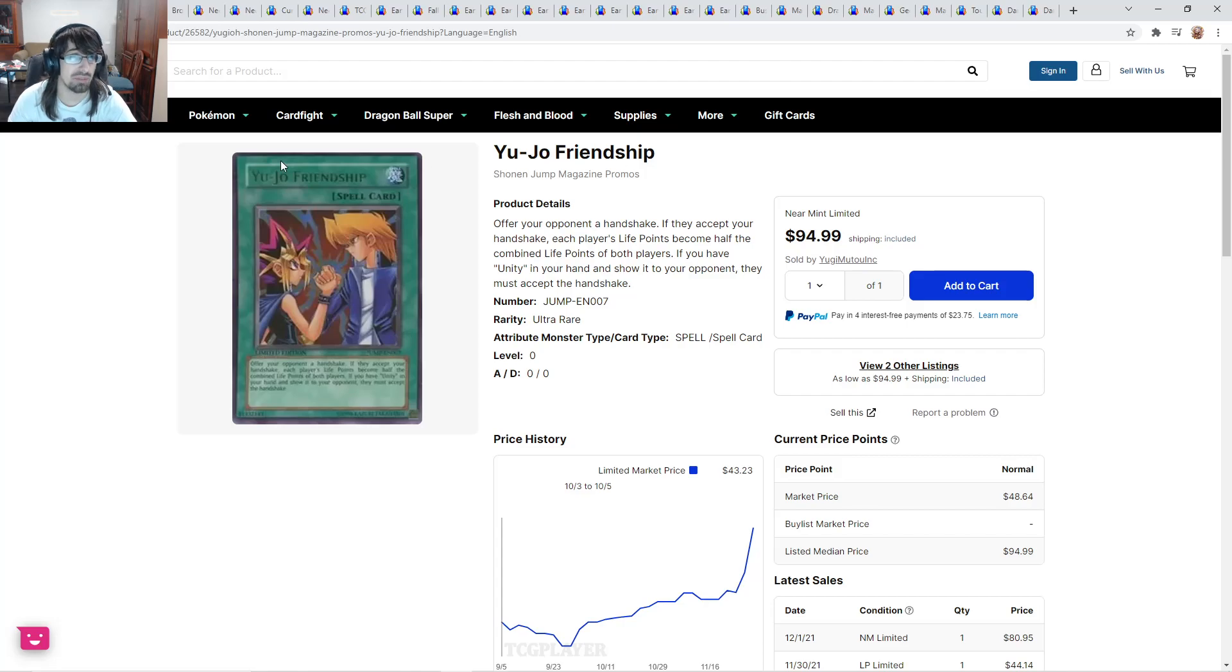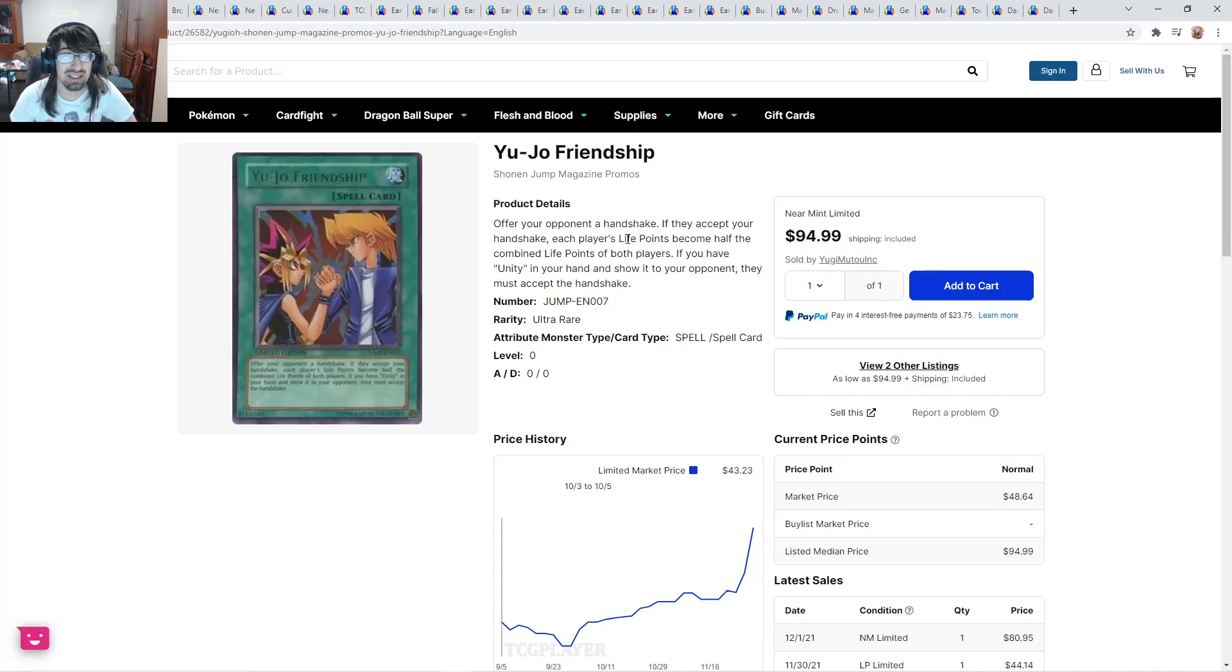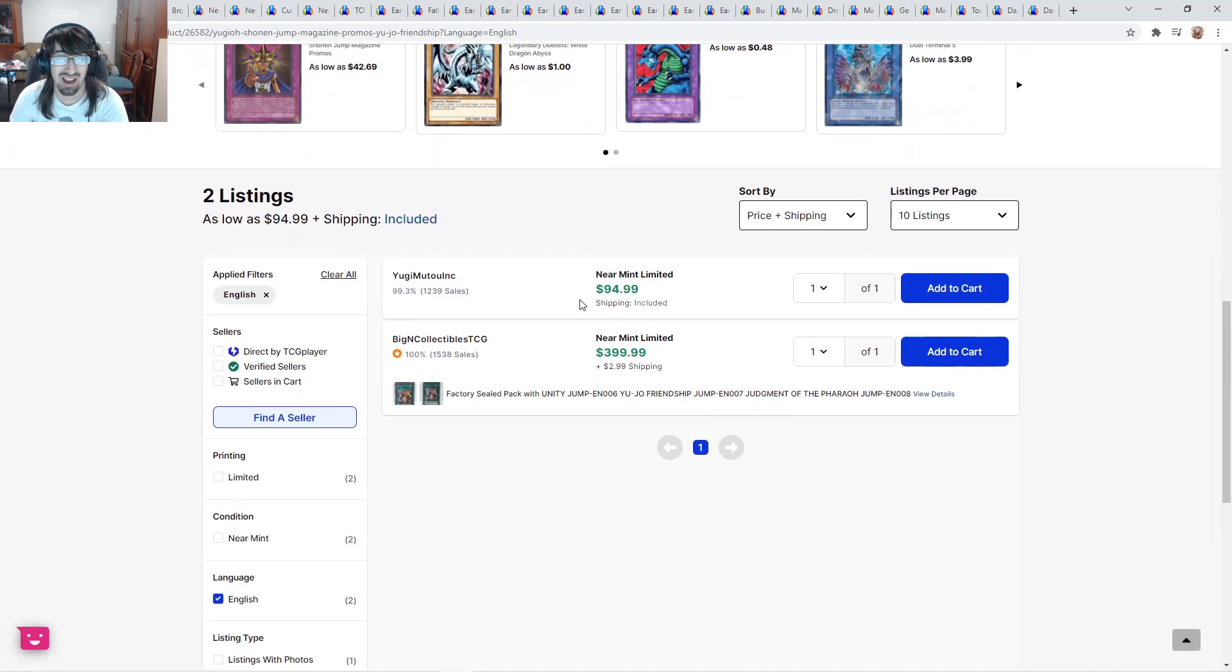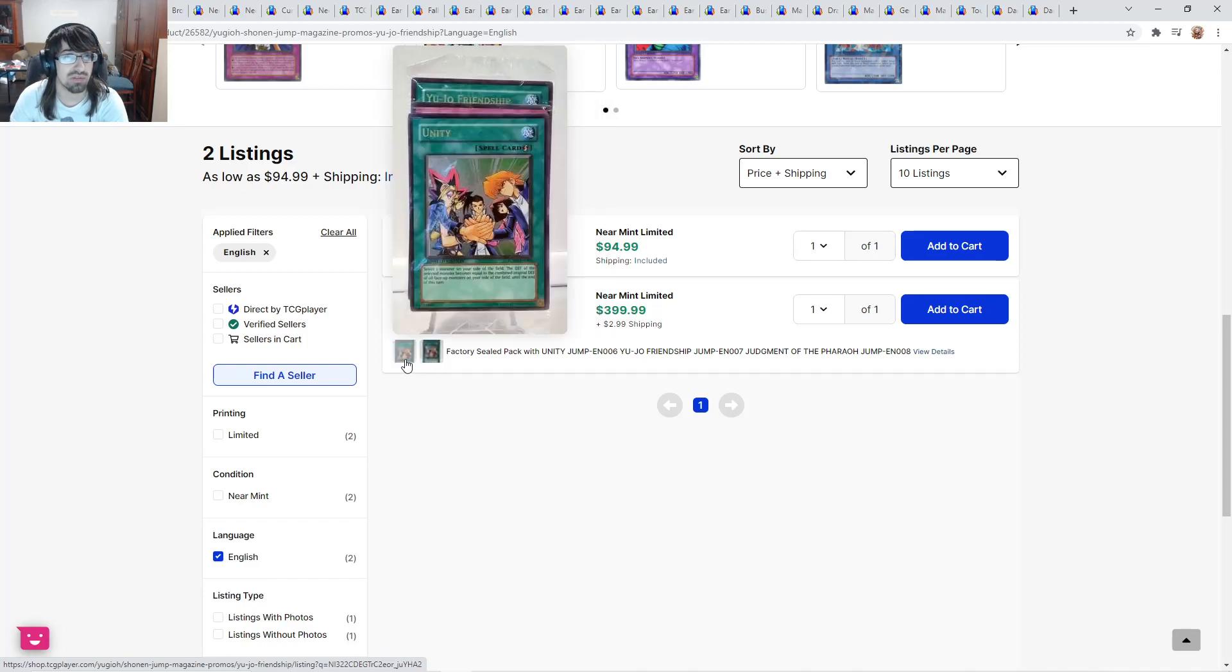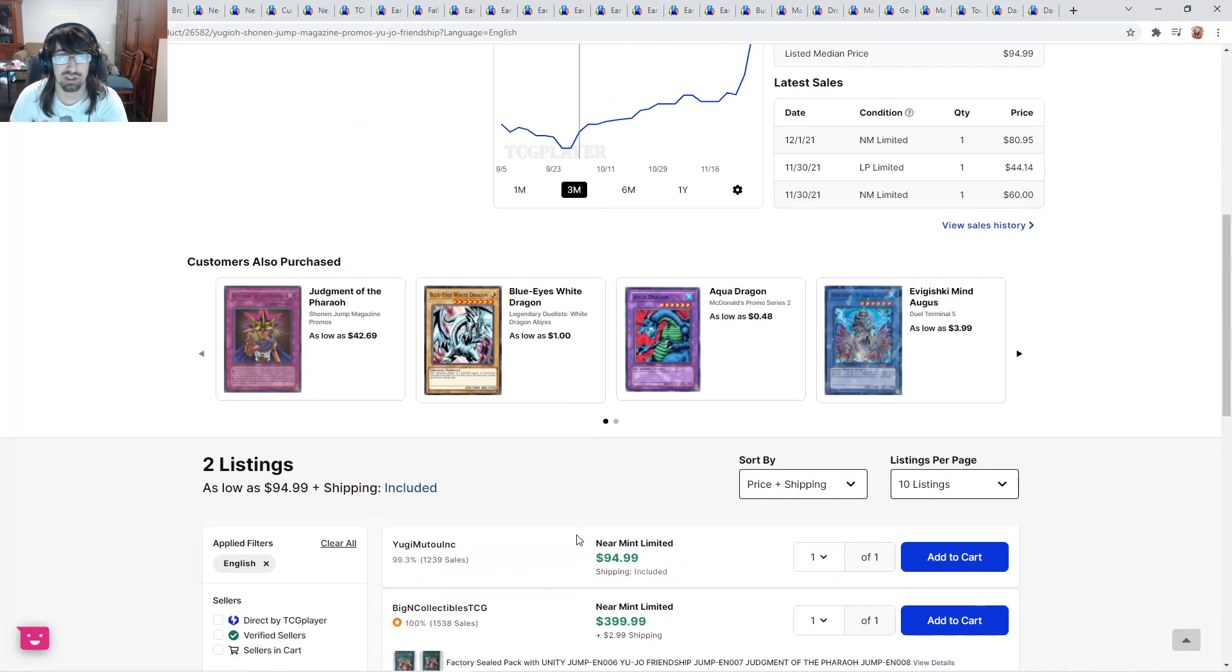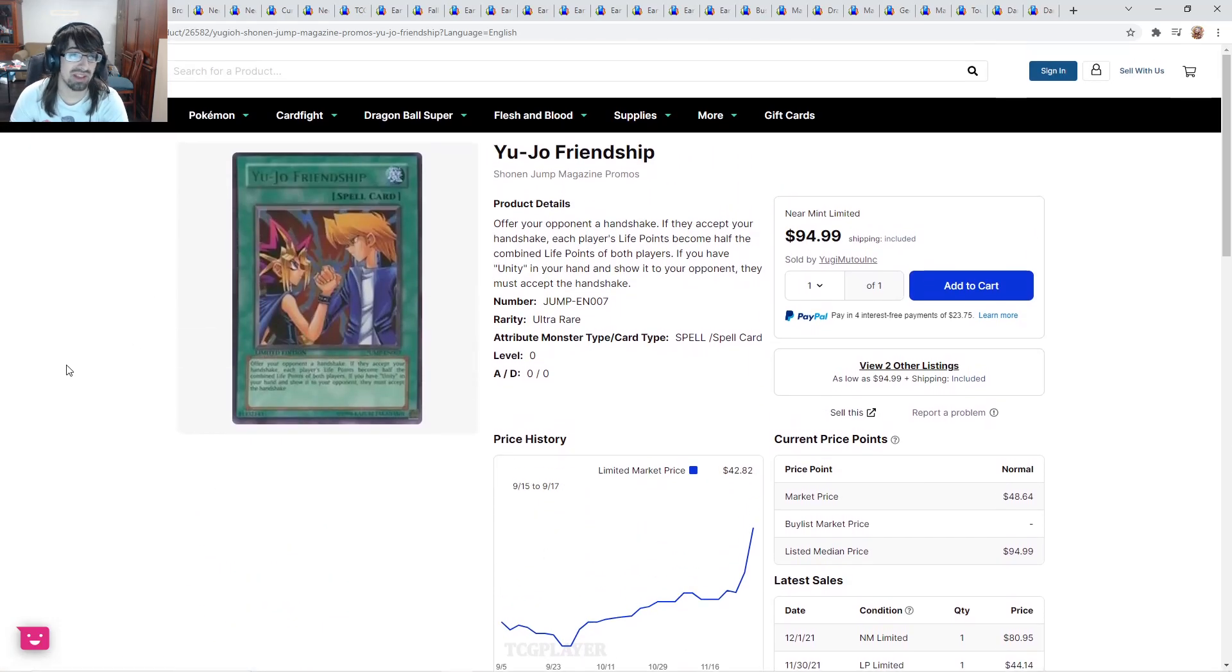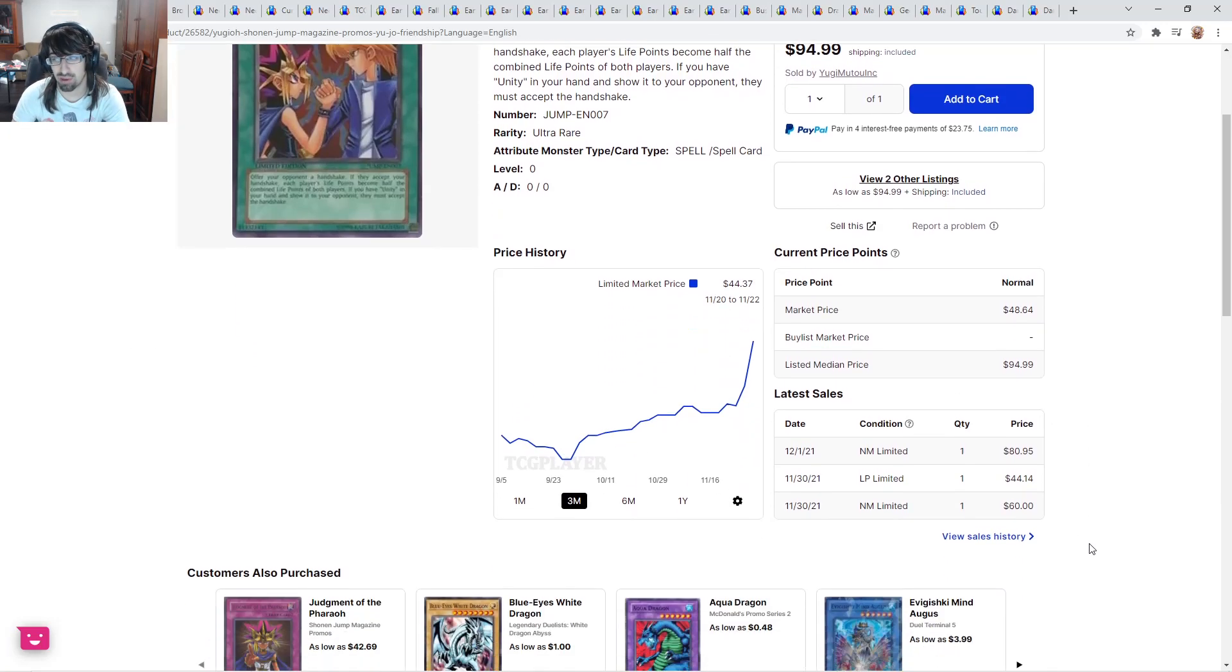Yu-Jo Friendship here, an old Jump card. Offer your opponent a handshake. If they accept, each player's life points become half the combined life points of both players. If you have Unity in your hand and show it to your opponent, they must accept the handshake. This is just a cute card. I really love its effect. This is bought out though to $400, but this is a factory-sealed one that comes with Unity and Yu-Jo Friendship. That's why this one's worth a little bit more.